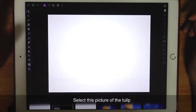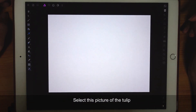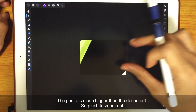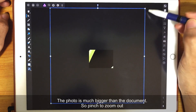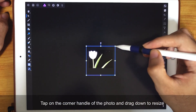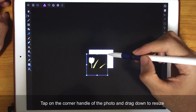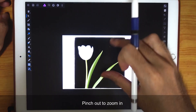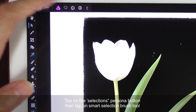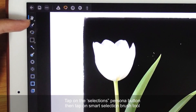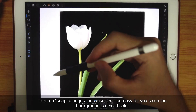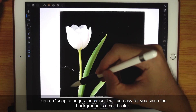Select the photograph with the tulip. Tap on the screen to place the photograph. Now the photo is so much bigger than the document, so pinch to zoom out. And then tap on the corner handle to drag and resize. Pinch out to zoom in. Now tap on the selections persona to select the smart selection brush tool. Turn on snap to edges because it will be easy since the background is a solid color.